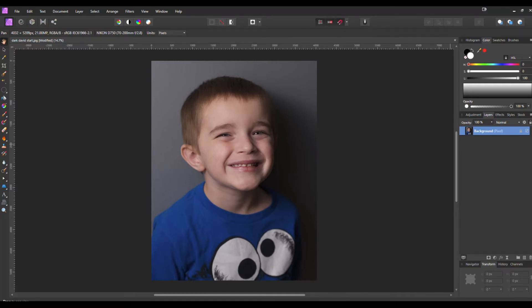Hello everyone, welcome back to another tutorial using Affinity Photo. For this tutorial we're going to add a sketch effect to a few different photos.